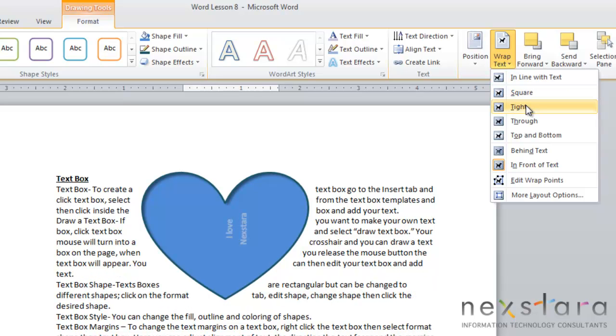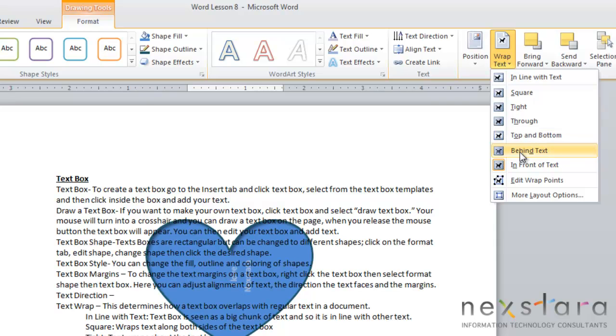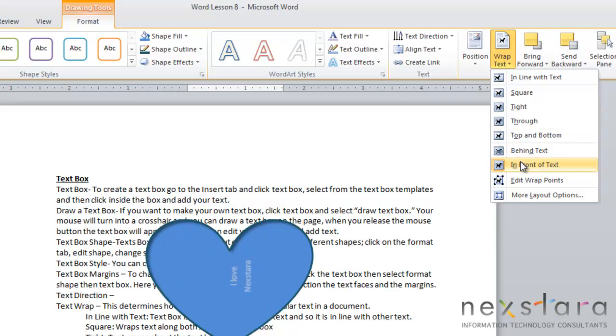With tight, text wraps around the text box. Through is tighter than tight. It's really great for a regular text box. Top and bottom means that the text will show above and below the text box, but not on the sides. Behind the text will allow text to run on top of the text box, and in front of the text will allow the text to run behind the text box.